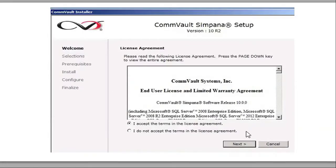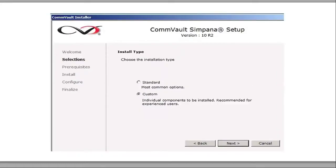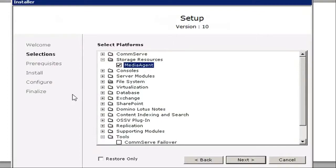In this tutorial, we're going to learn how to install a Windows client media agent on a CommServe version 10. You've seen this screen before — this is the accept terms and license for the CommVault software. Click next, then install packages, followed by custom. Then we're going to click on media agent because we're going to install the media agent client.